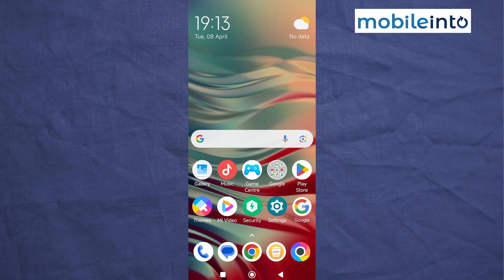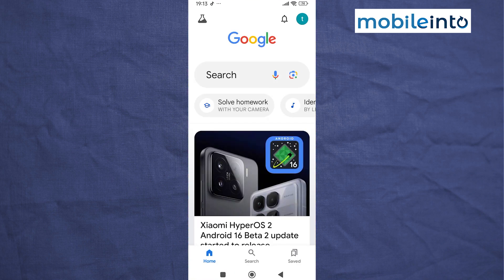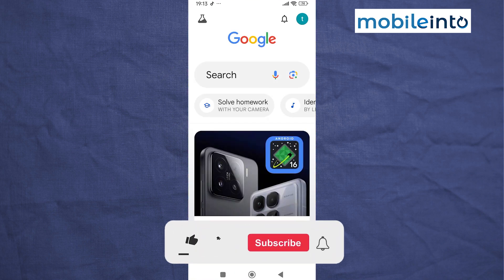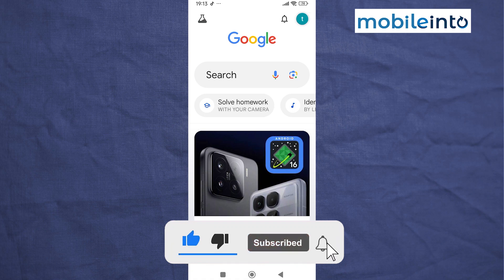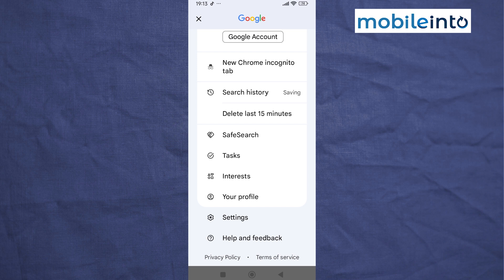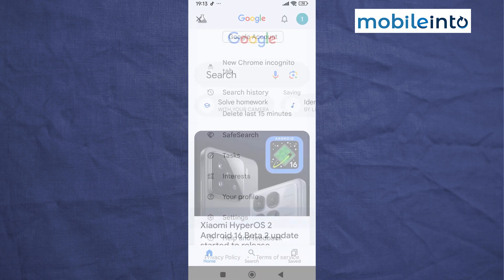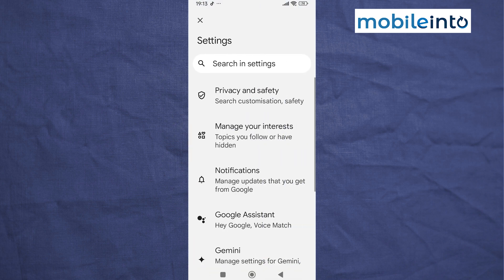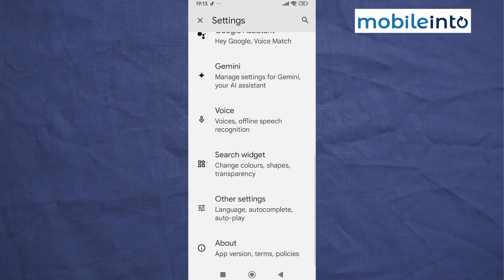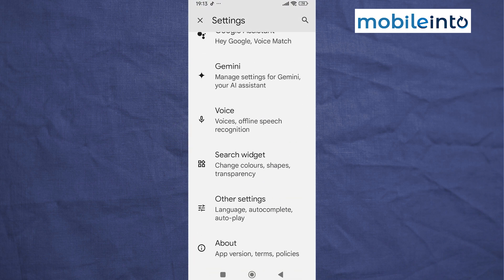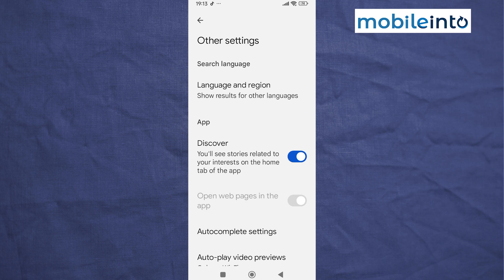Open the Google app on your smartphone. Tap on the profile icon at the upper right corner of the display. Scroll down and tap on Settings, then scroll down and tap on Other Settings. From here, just disable Discover.